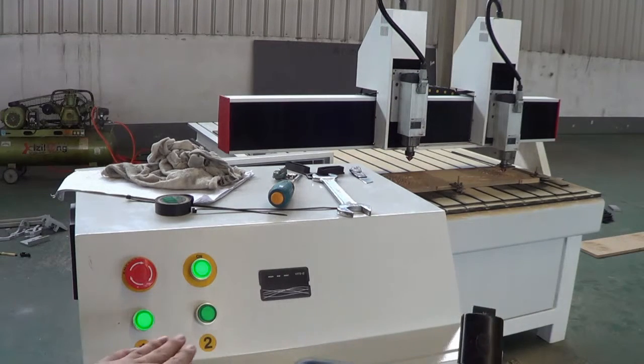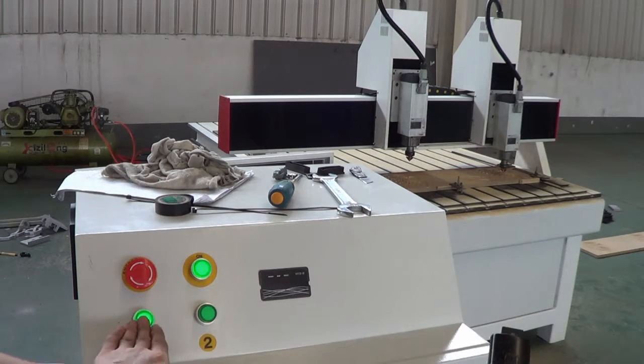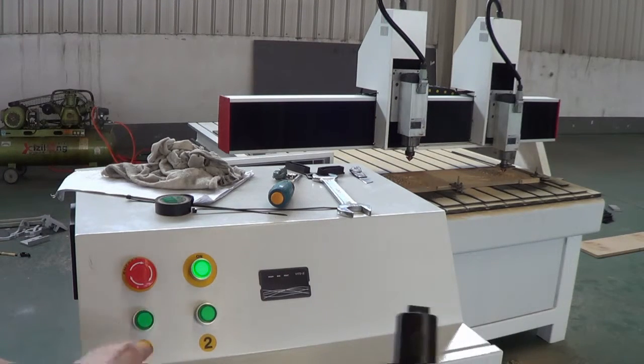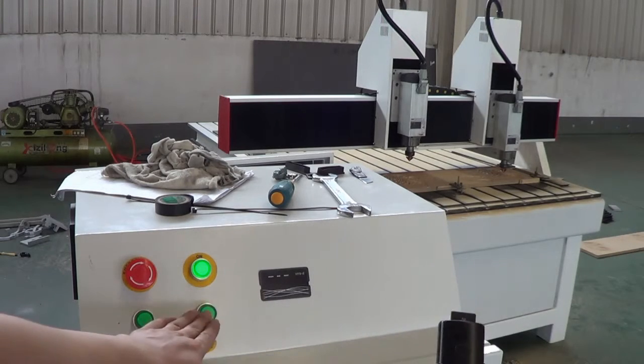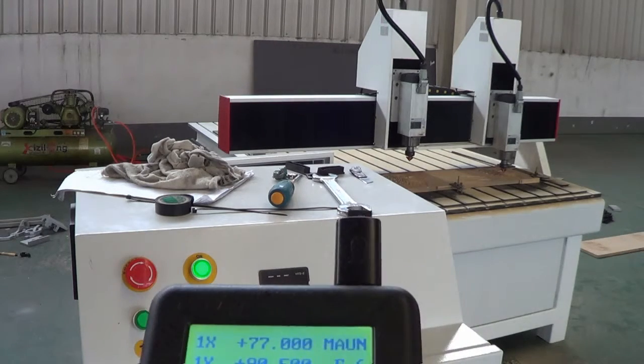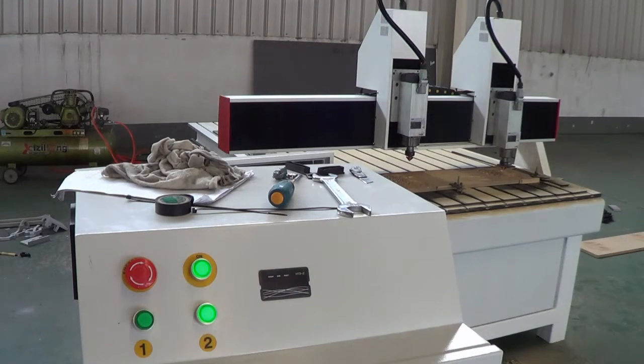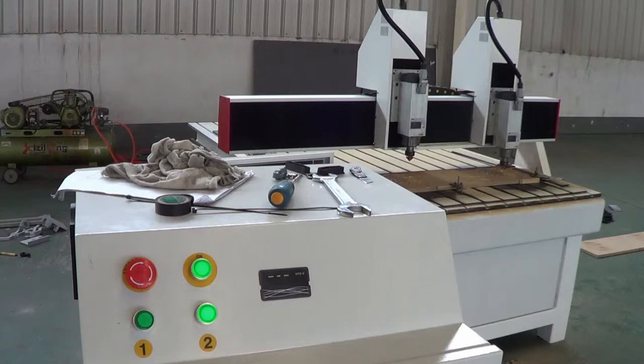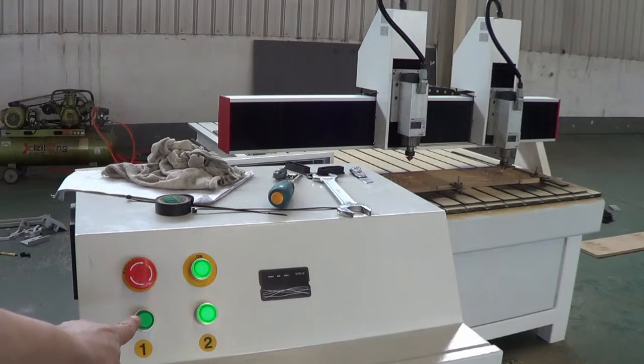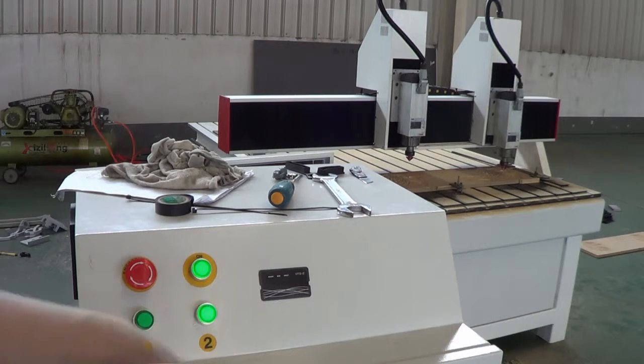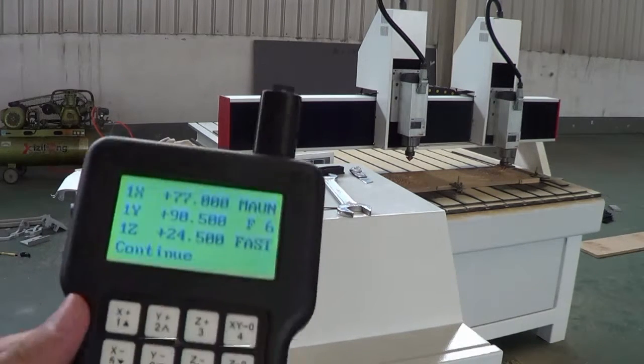And if I turn off number 1 and open number 2, look at here, I turn off 1 and open 2.